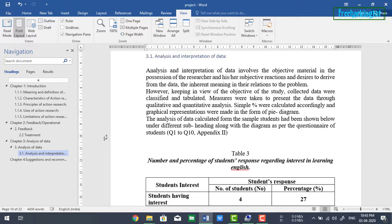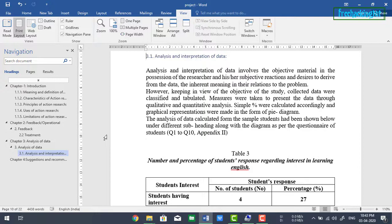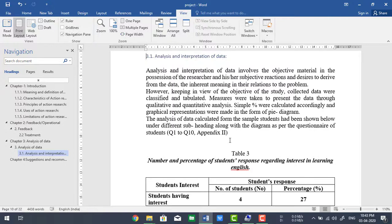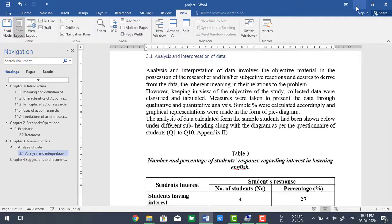In this way you can easily add a table of contents in your thesis or magazine or dissertation. So if you find this video useful for you, click on the like button and subscribe to my channel and click the bell icon for latest updates. And thanks for watching my video.